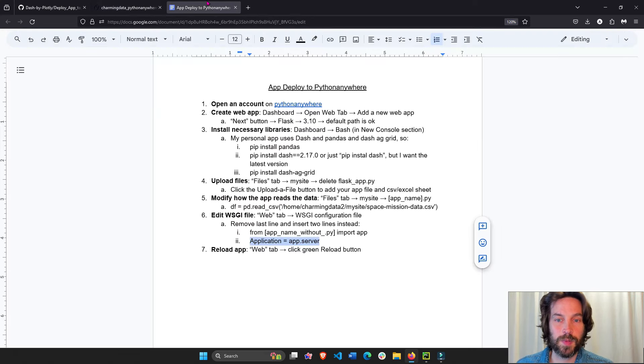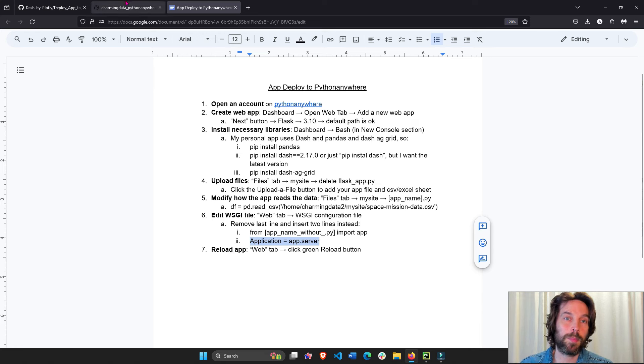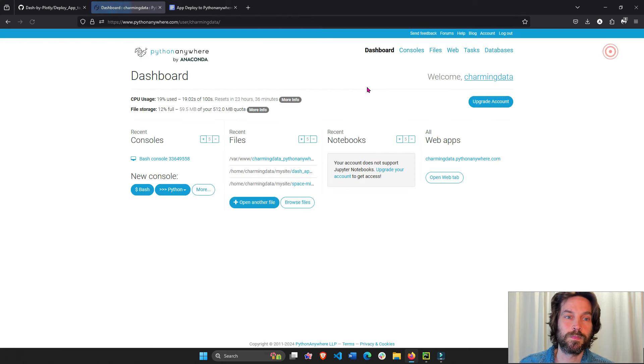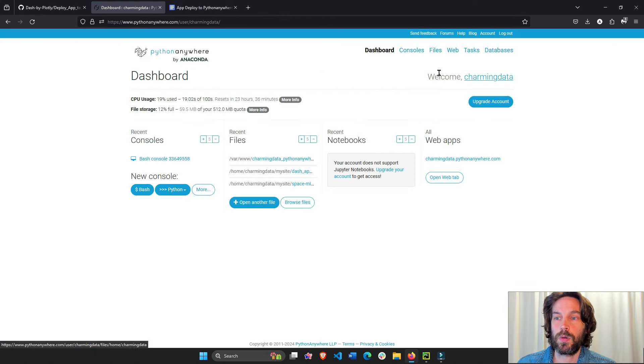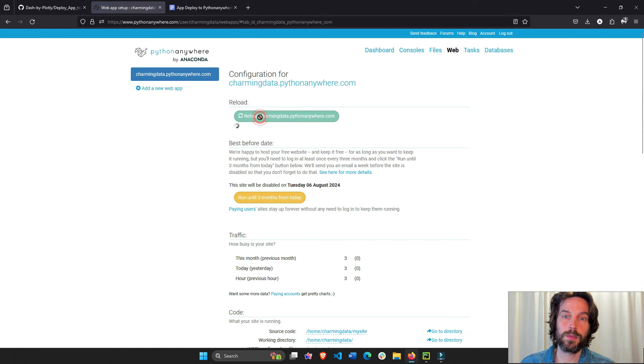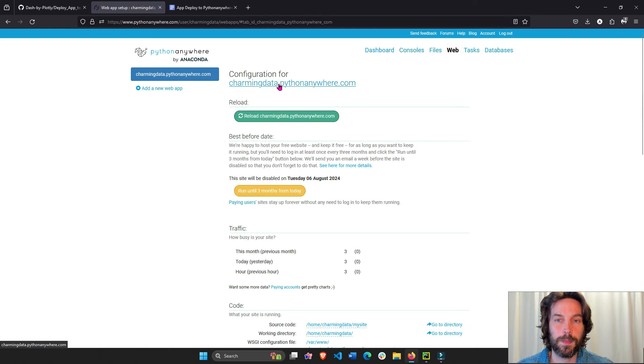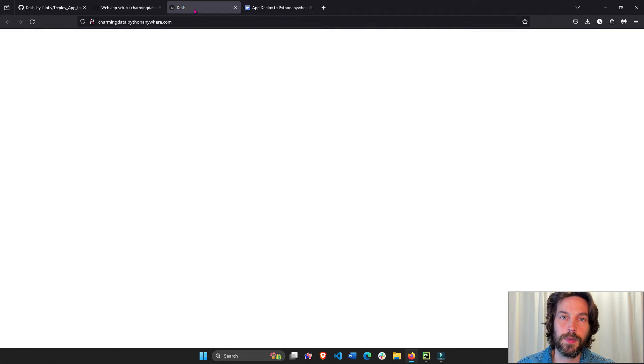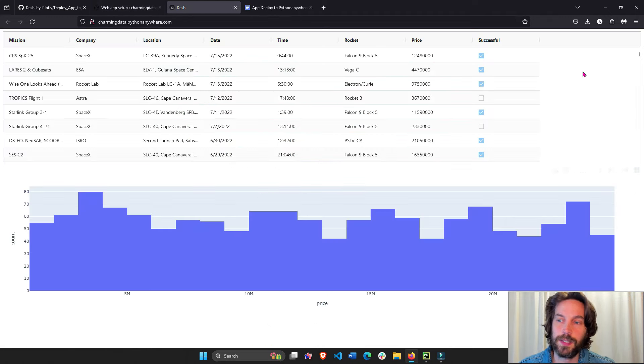And last but not least, we have to reload our app. So we go to the dashboard, web app, web, and then reload. Okay. That took about 30 seconds. Right click, open tab, and voila, here we have our app.